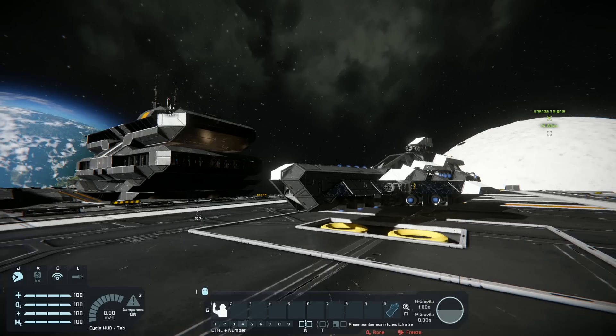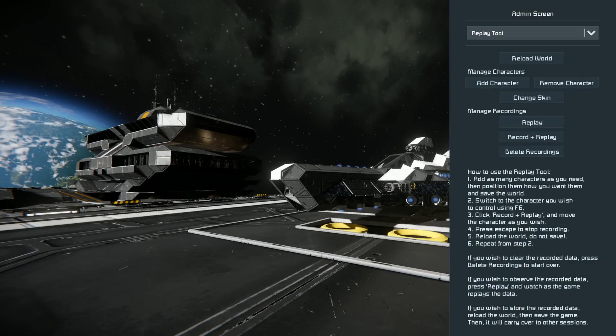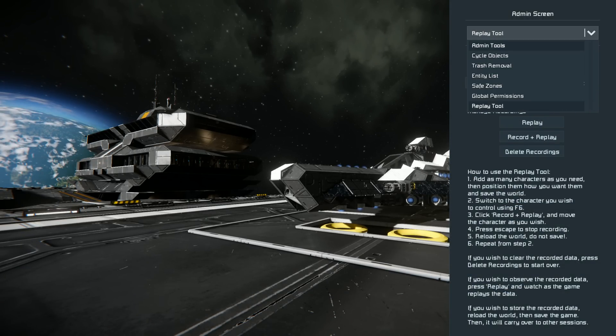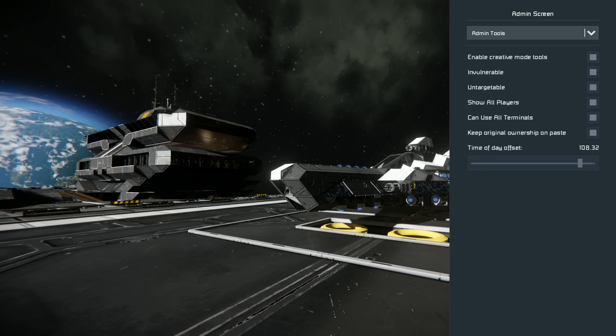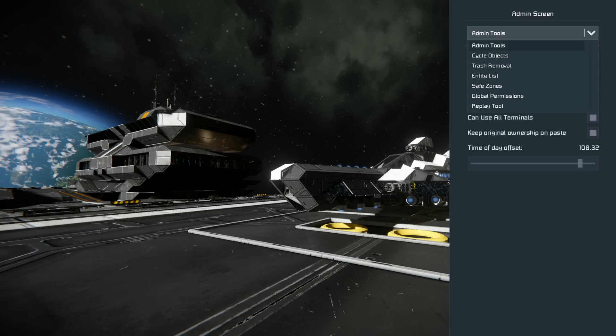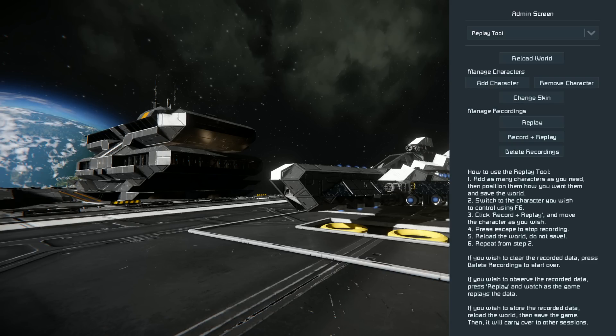To access the replay tool, do Alt+F10 — it'll bring up the admin screen. Typically it'll bring you to the admin tools screen, you just click the drop-down menu and go to Replay Tool, and this is the replay tool here.